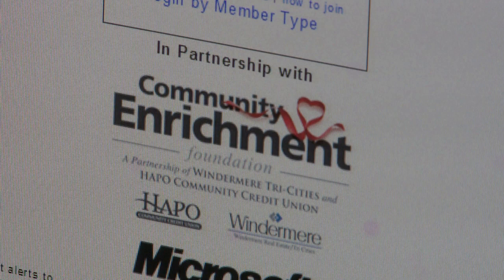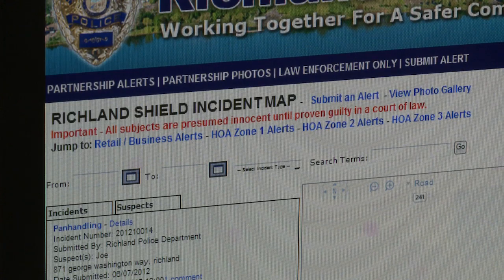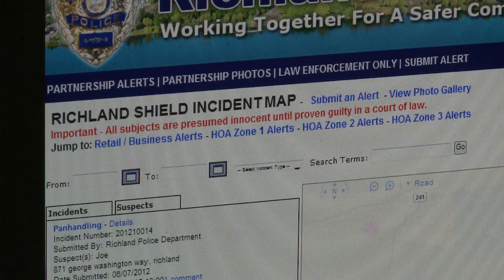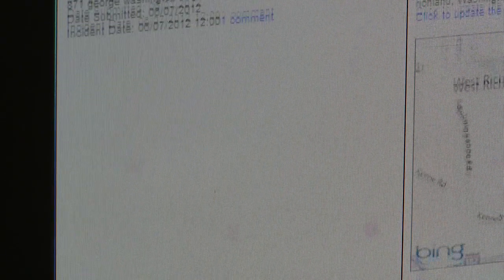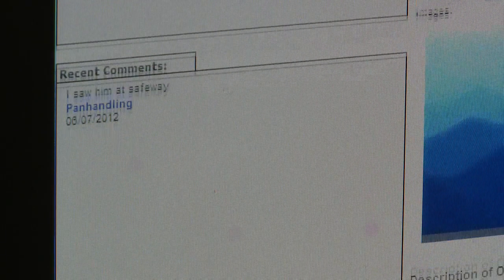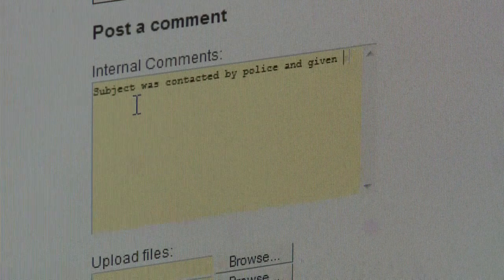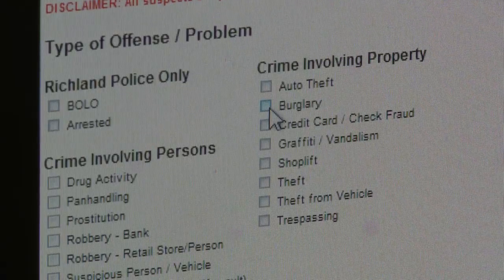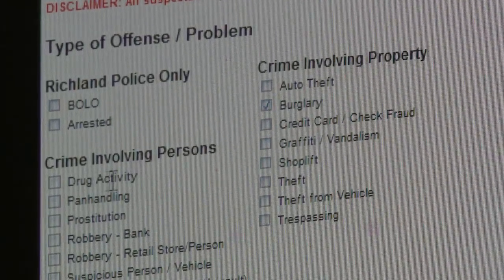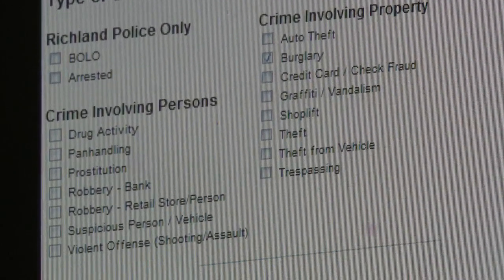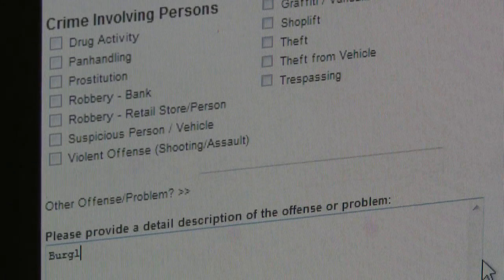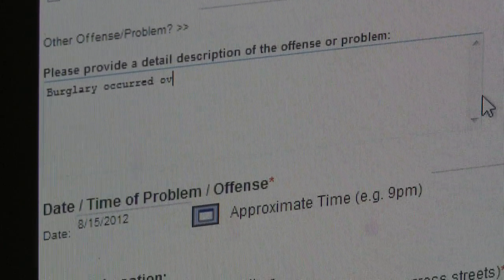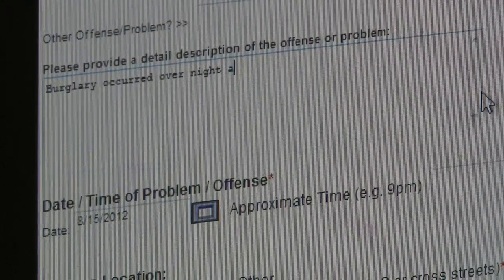There are going to be three main parts of this website. There's going to be the neighborhood watch or HOA portion, where neighborhood watch block captains, HOA presidents, or designees can become members and feed the site information, retrieve information, and disseminate it. There's also going to be a section for retail businesses here in Richland where they can share information business to business about trends they're seeing.